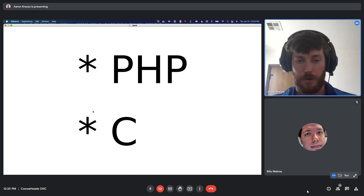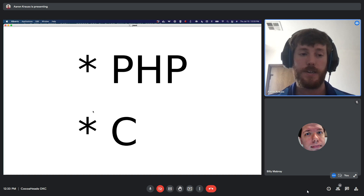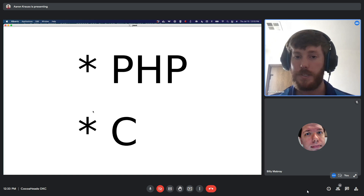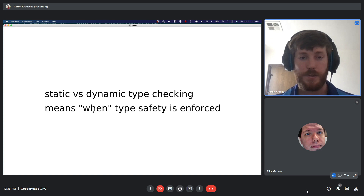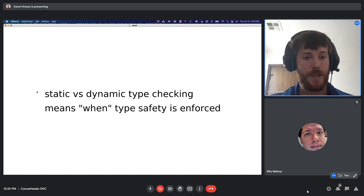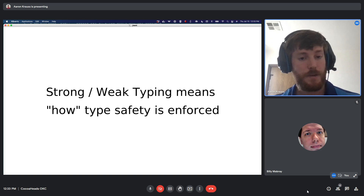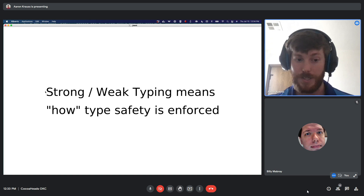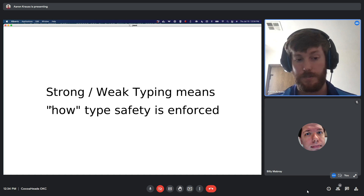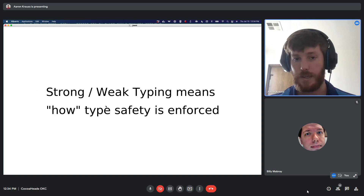To recap where we're at: Swift's main implementation is compiled, Swift as a language employs static type checking, and it is strongly typed. To summarize: static versus dynamic type checking means when type safety is enforced — at compile time or at runtime. Strong versus weak typing means how type safety is enforced — strictly, or permissively allowing implicit conversions. These are two separate, orthogonal concepts.